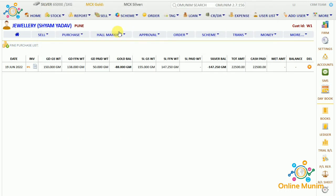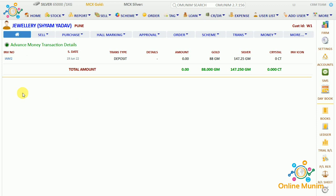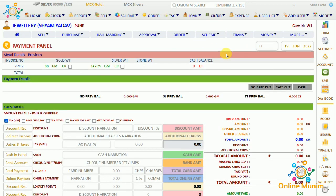If I check on the supplier's home page, it will show you the 88 grams and the silver — showing the payment you have to make for that weight for gold and silver. Now if you are making payment against this particular gold, you have to go to his transaction panel and go to the payment panel.